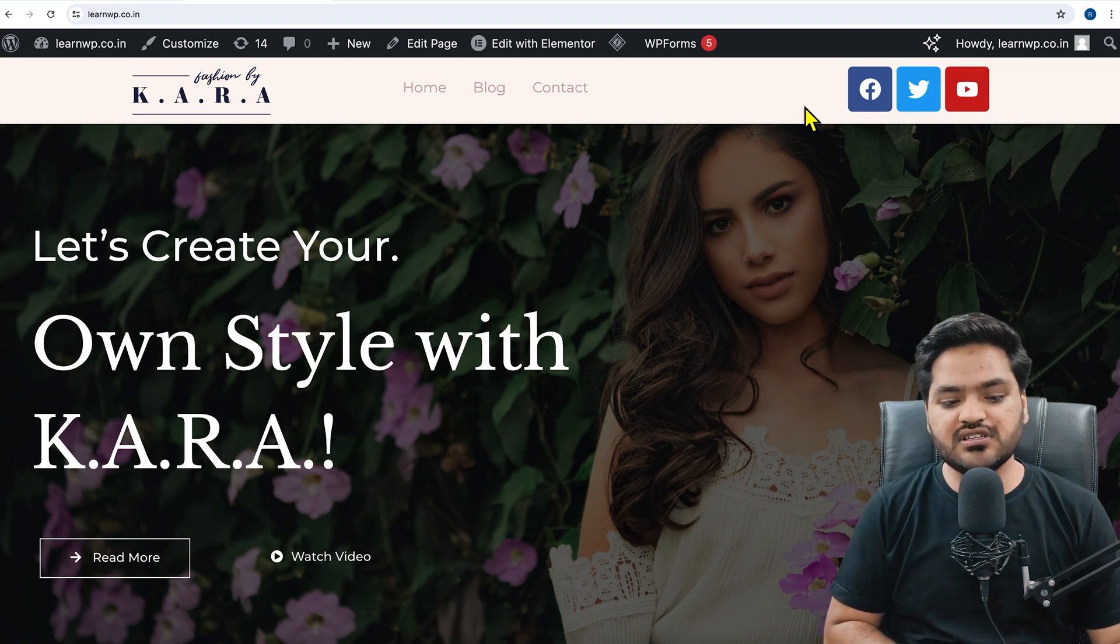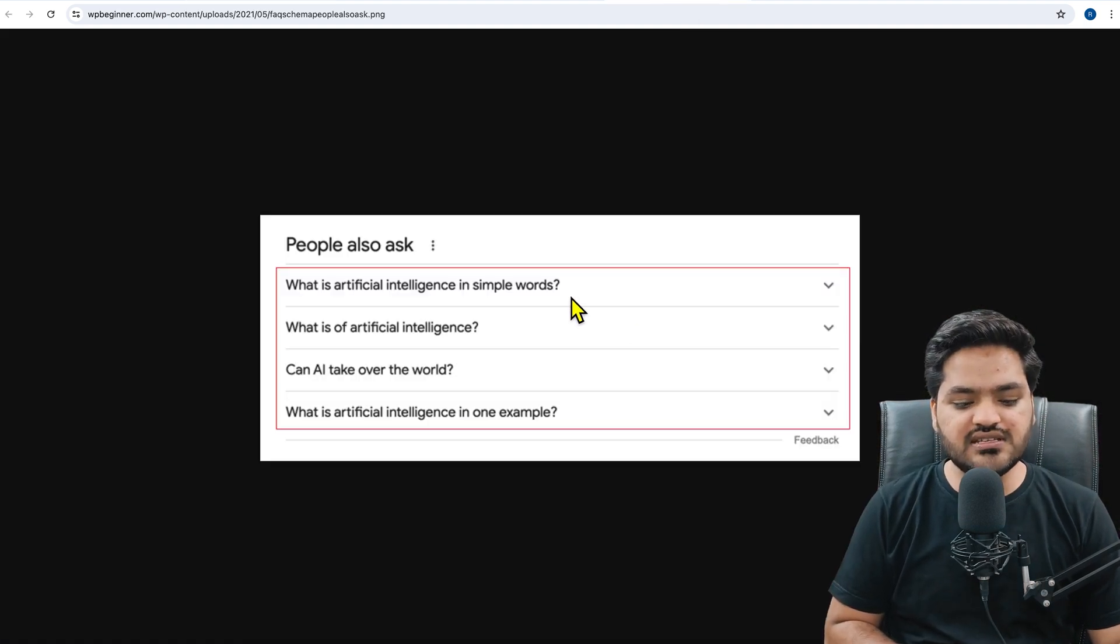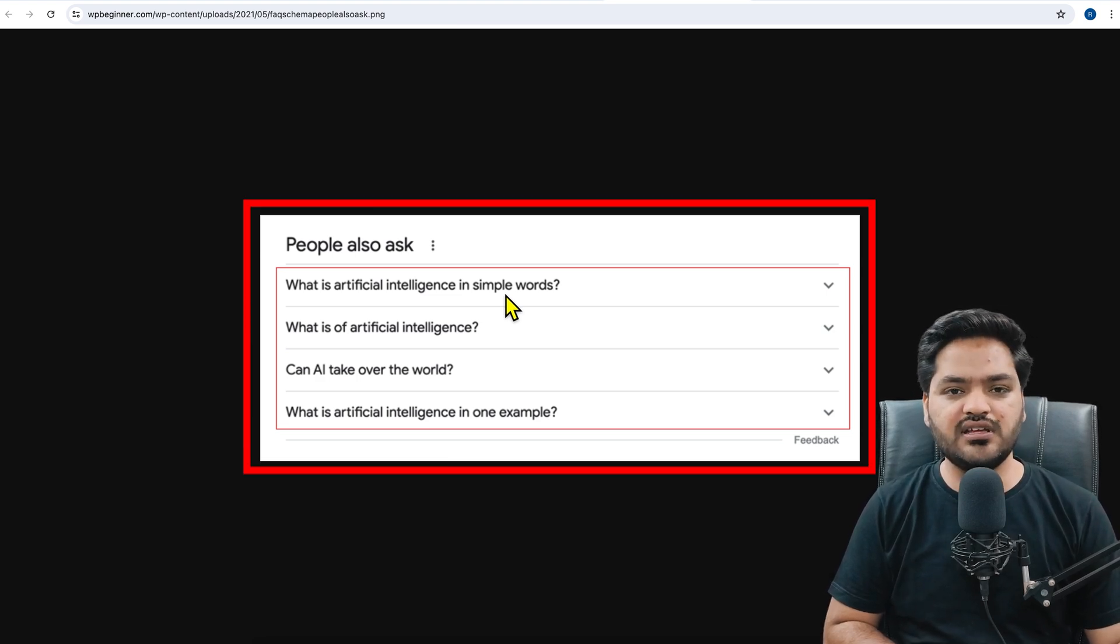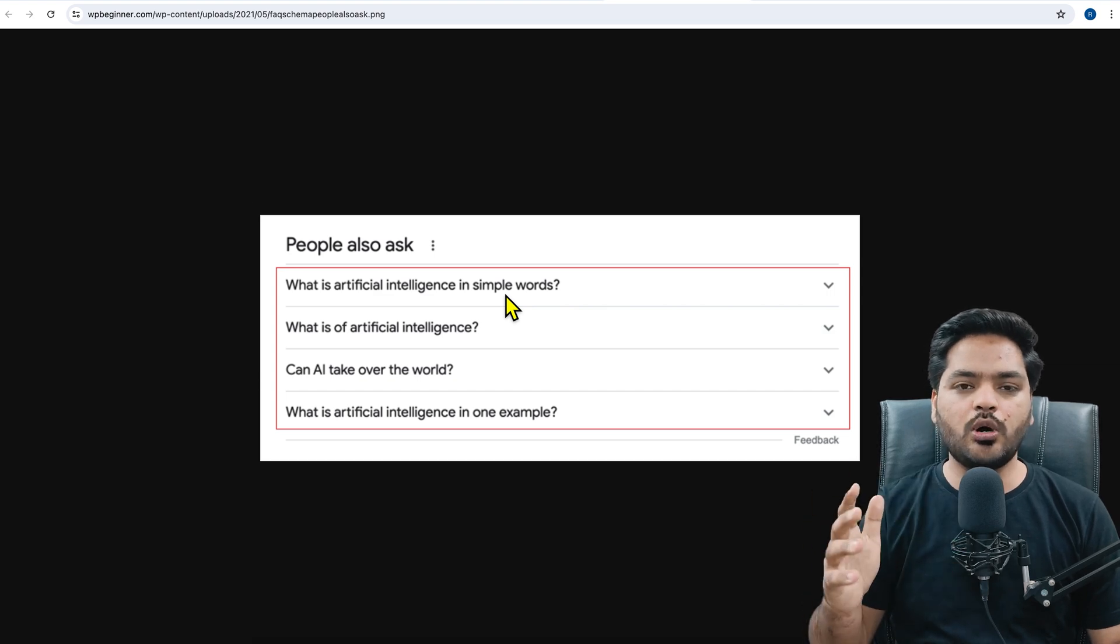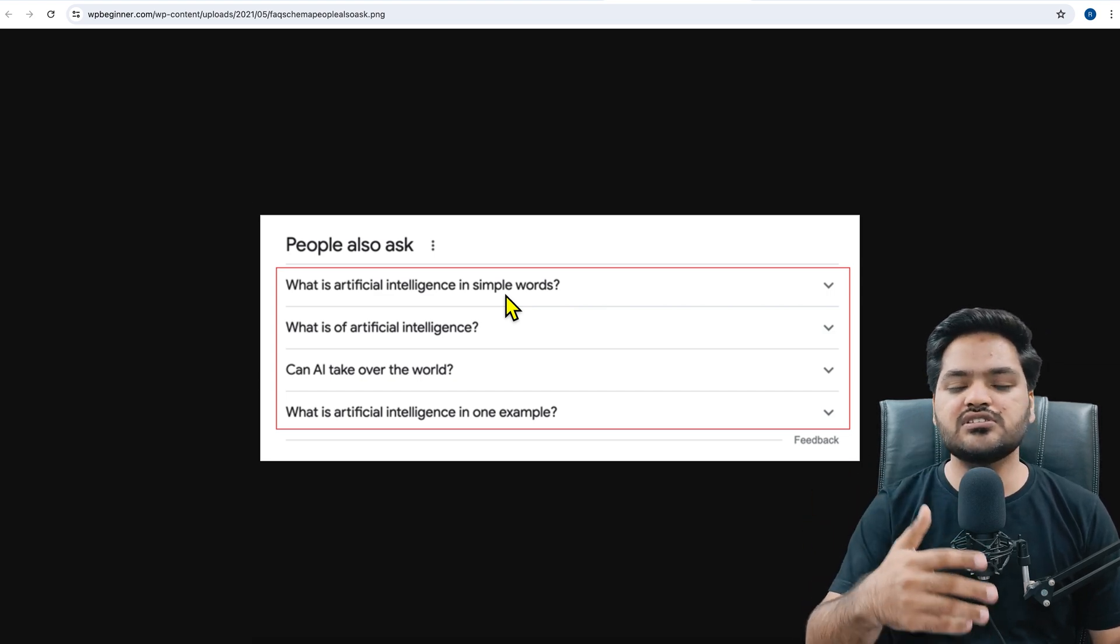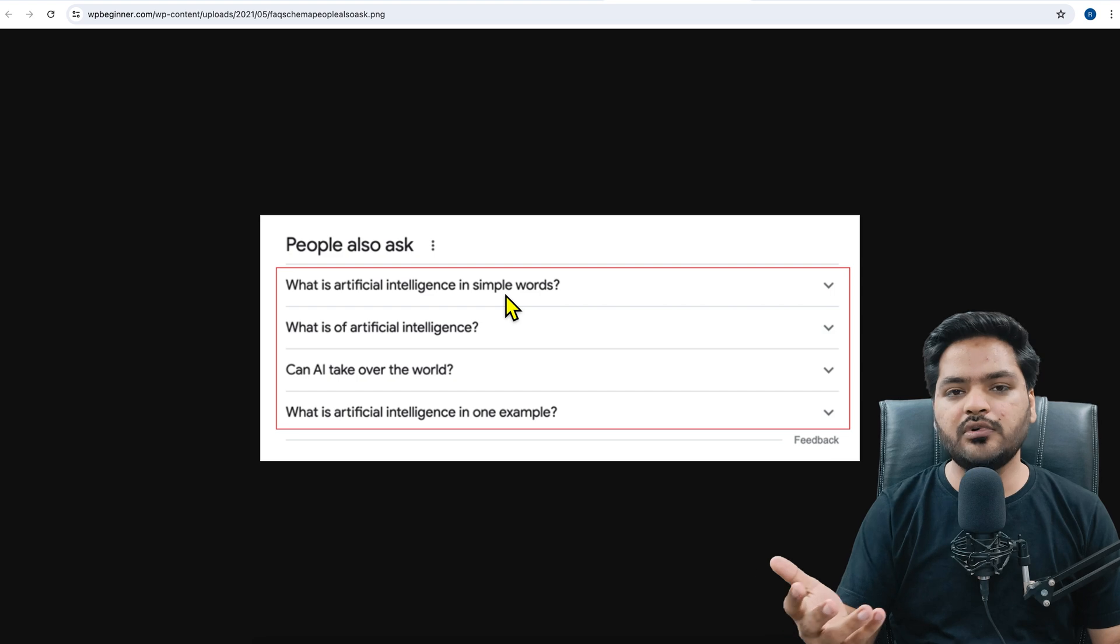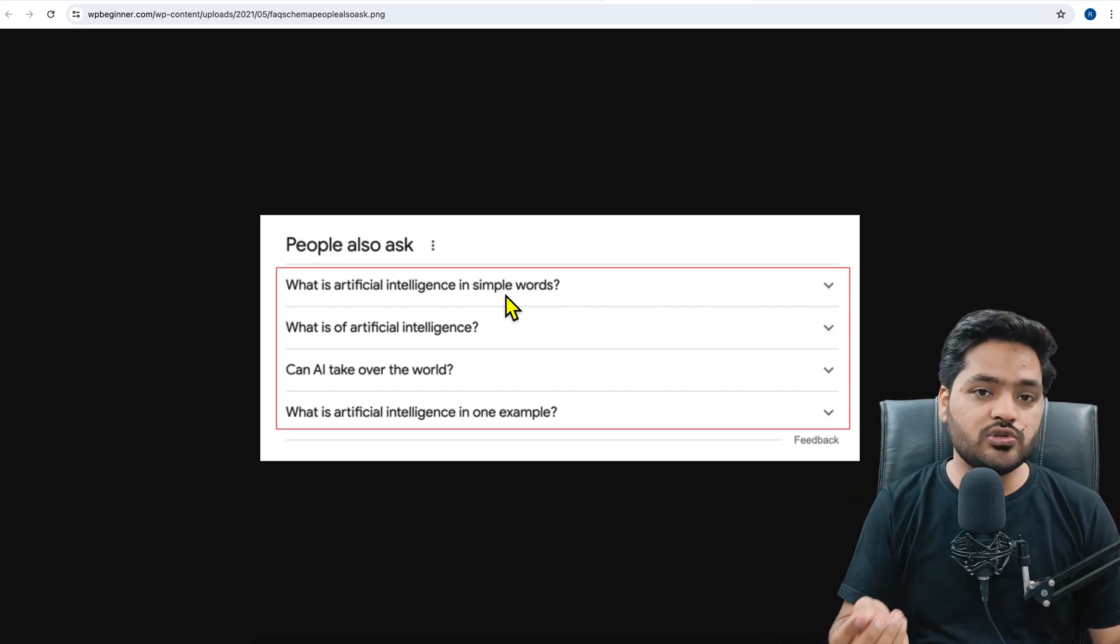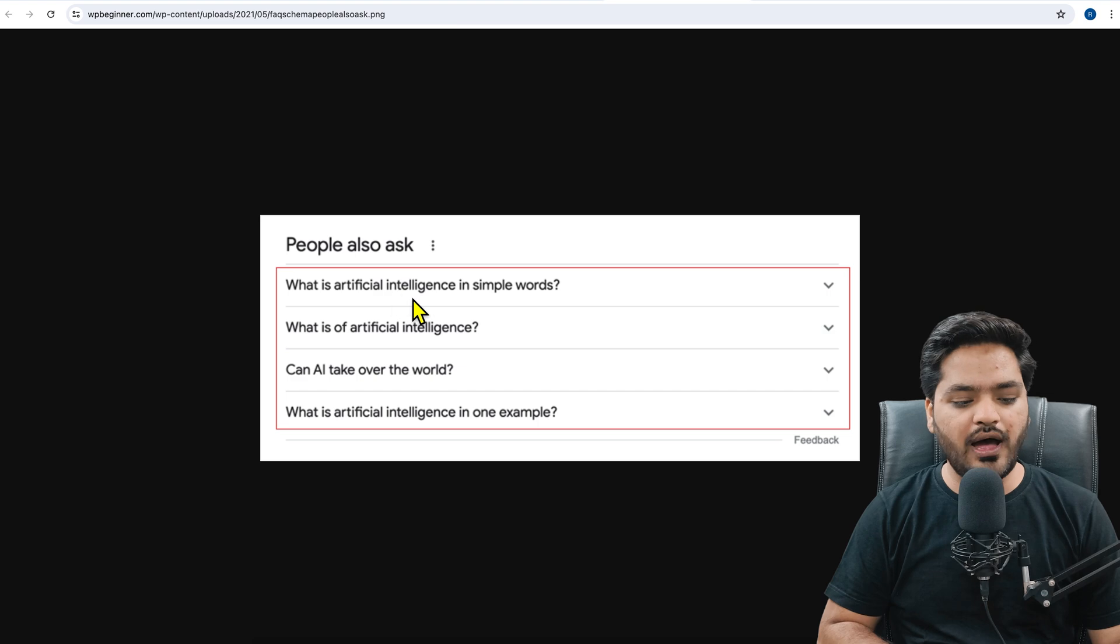So first understand what is an FAQ. You must have seen these kinds of things on multiple websites - these are called frequently answered questions. It means the questions which are very common and related to your business, most of them are common to all the people or to the audience which they usually ask.